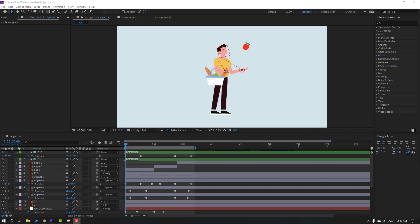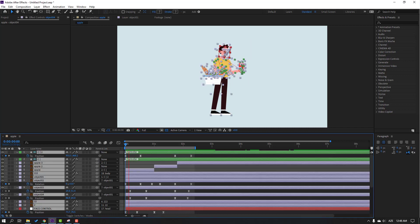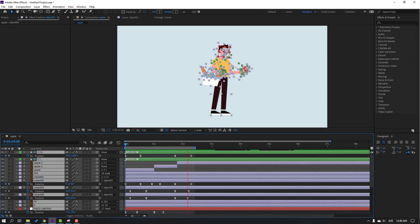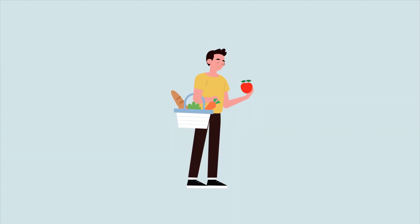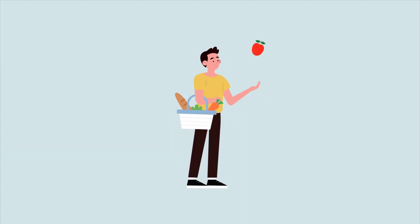Hey guys, welcome to my new video. In this video I'm going to show how to make this animation with After Effects and Duik Bassel 2. Let's get started.